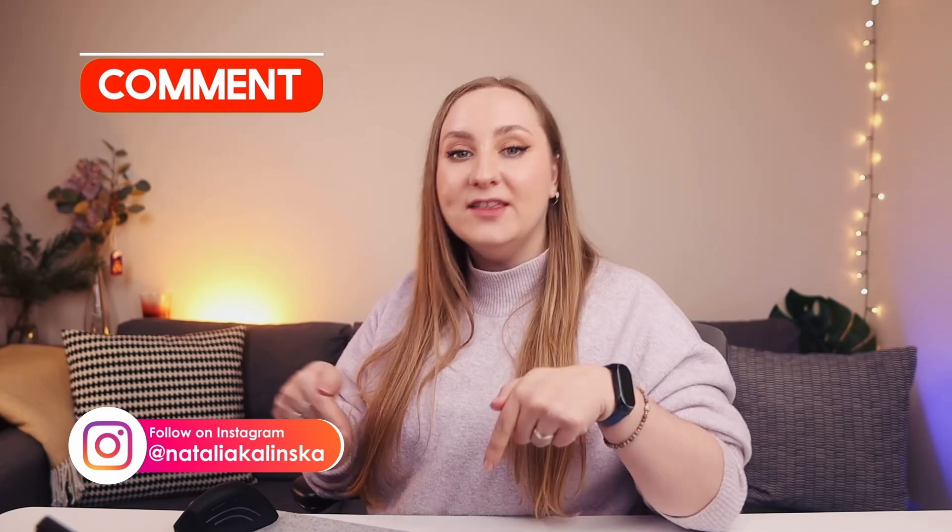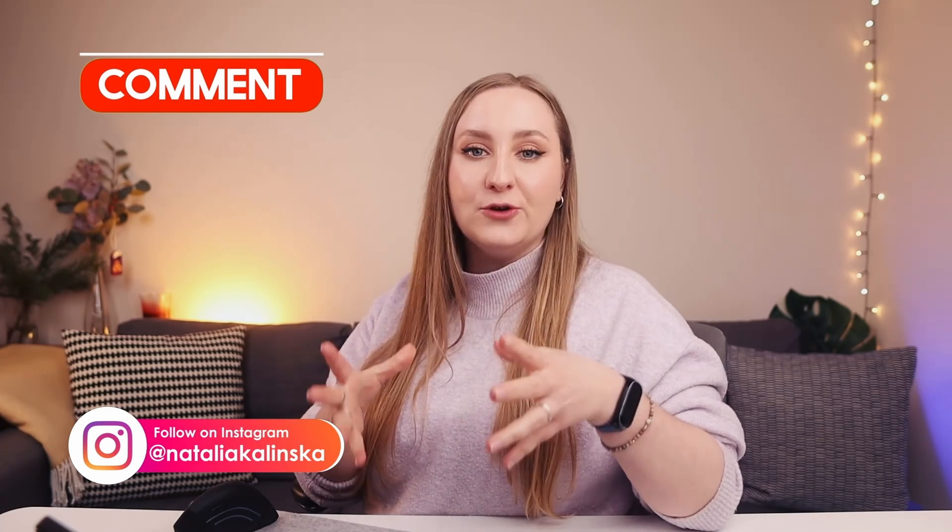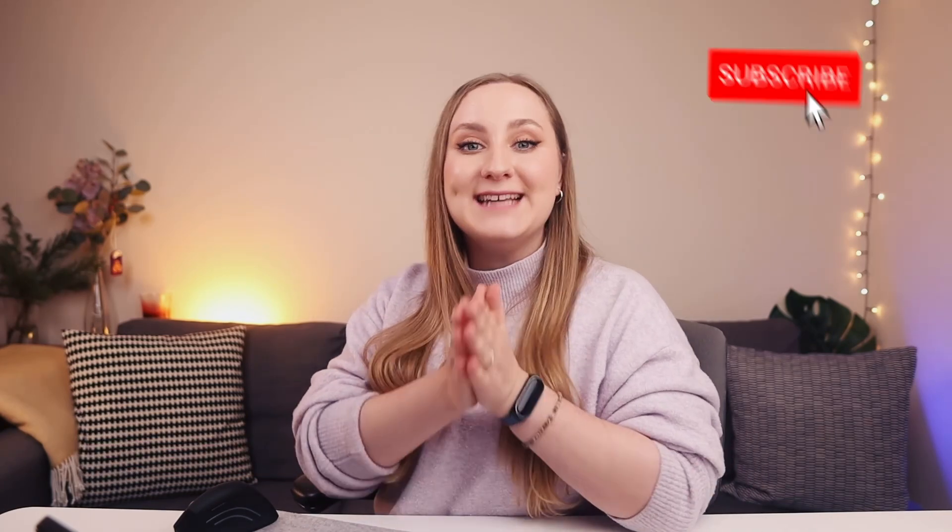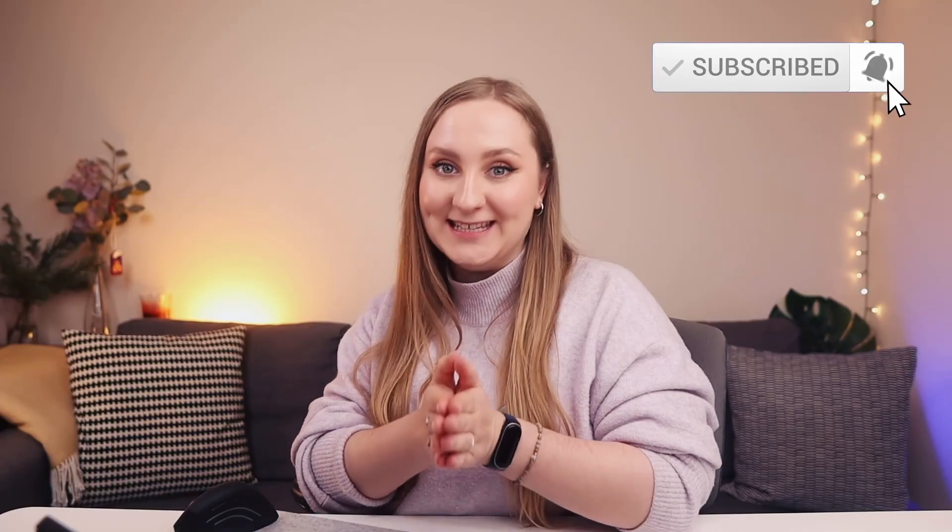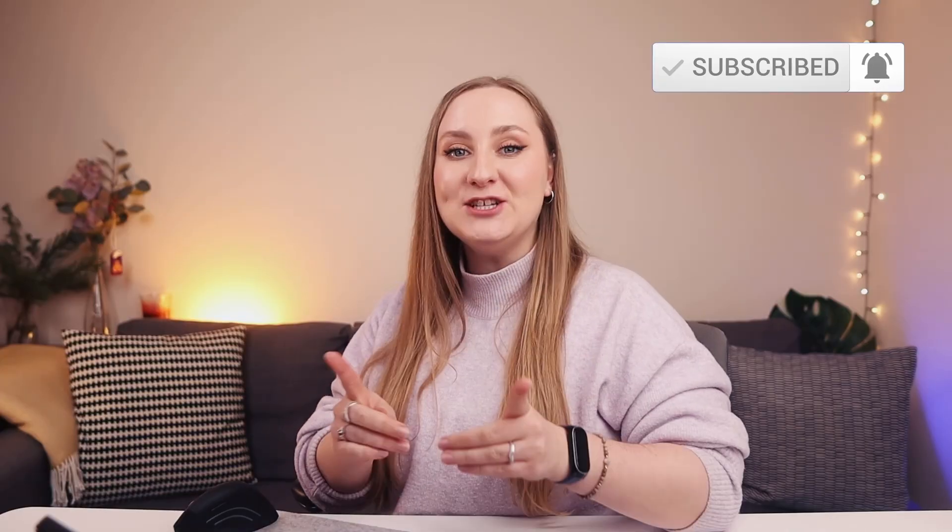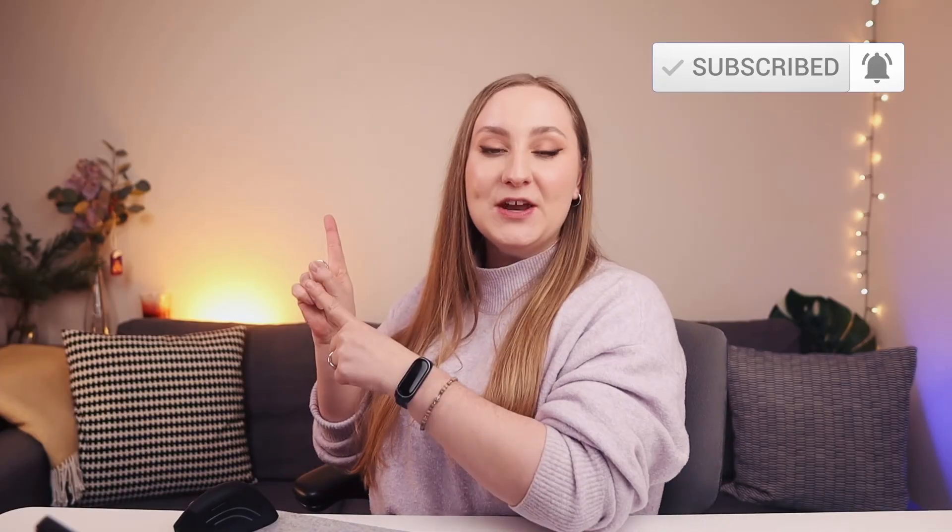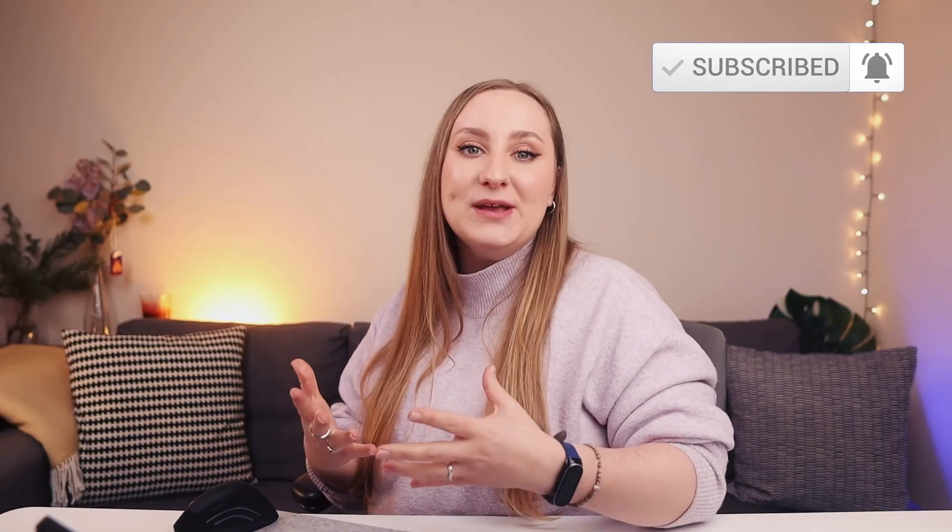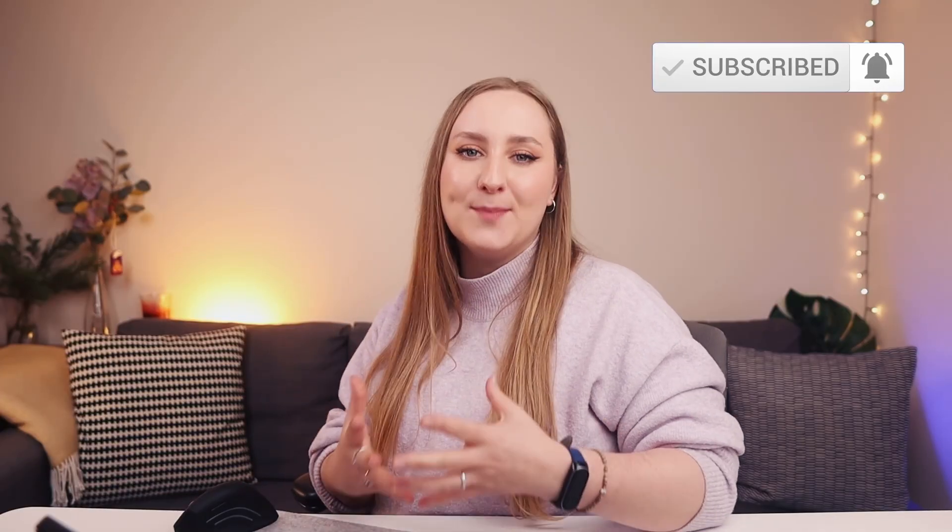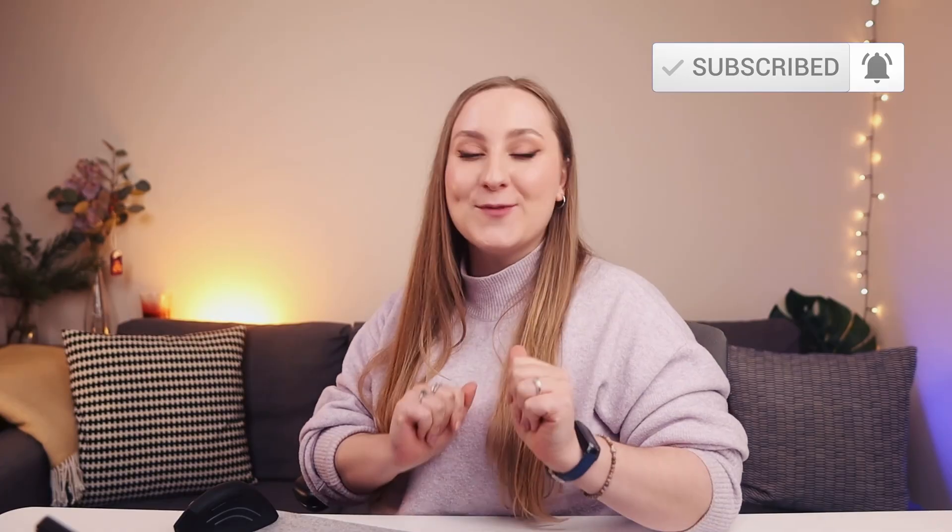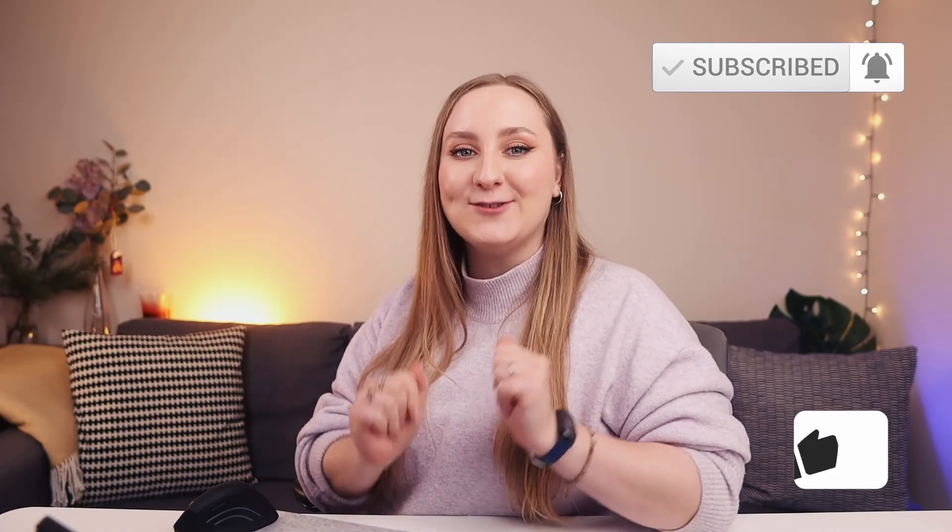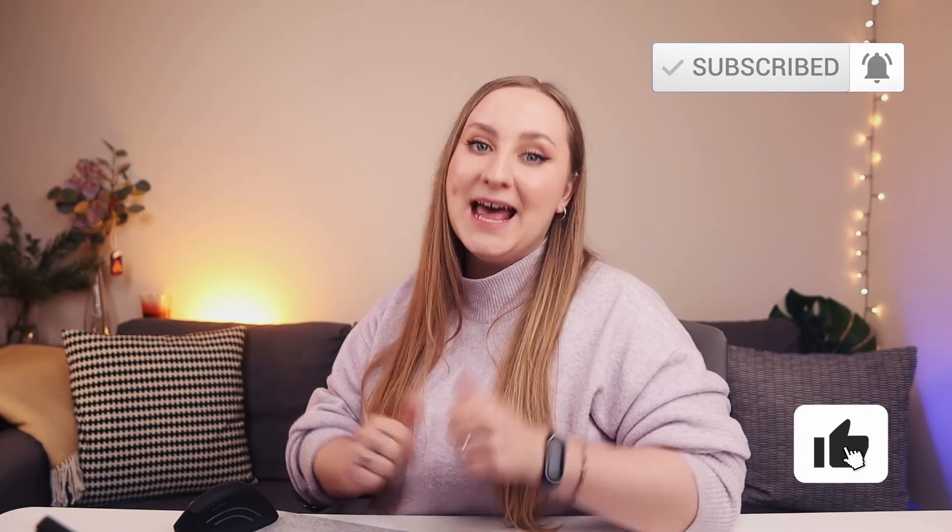This is something that you always need to remember. Drop me already in the comments if you're really leveling up your design game in 2024 and tell me what you want to learn in Canva this year. Make sure to watch this video next to stop wasting time and design much, much faster. Subscribe for more Canva tutorials and content creation tips and hit that like button if this video was useful to you. As always, thank you so much for watching and I'll see you next time.